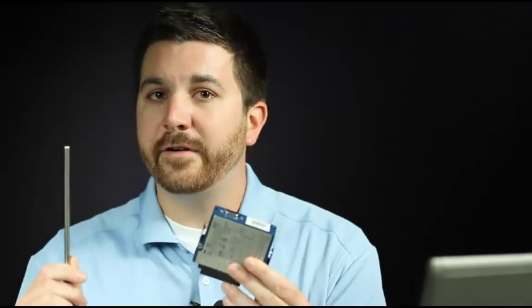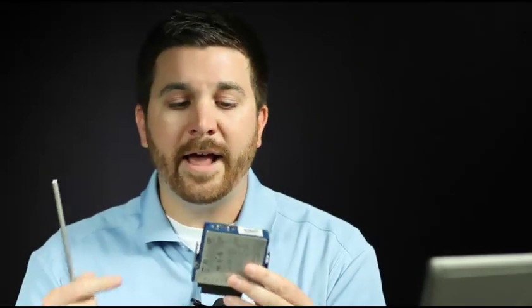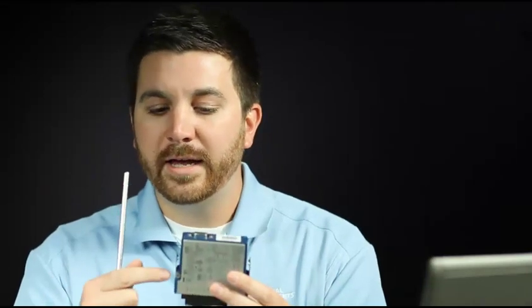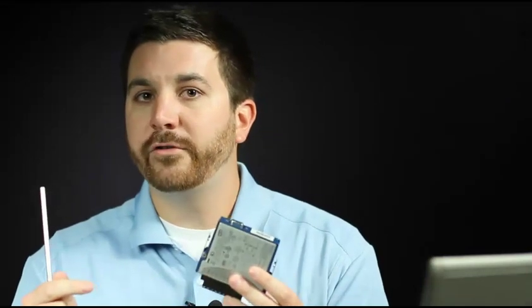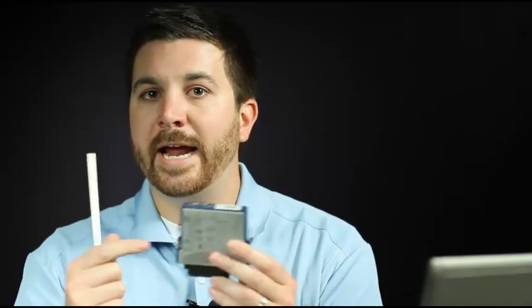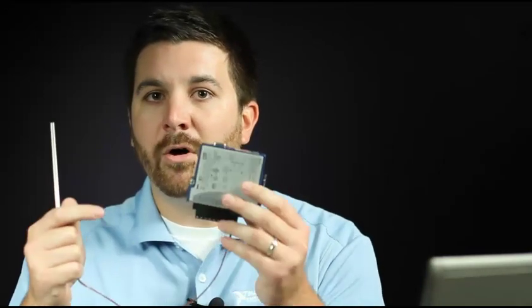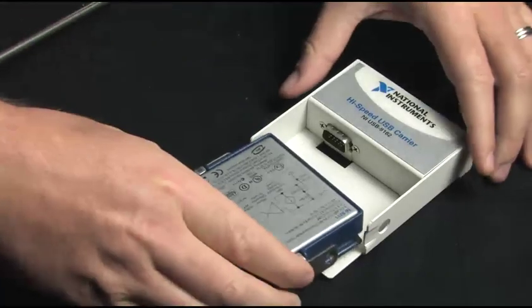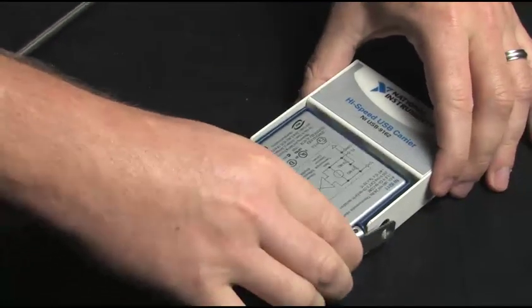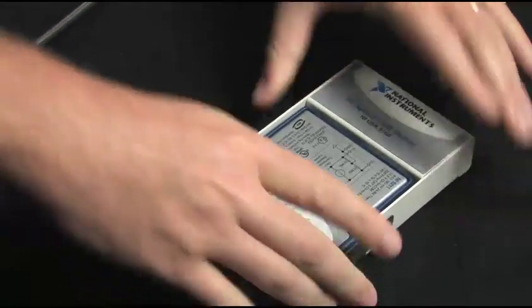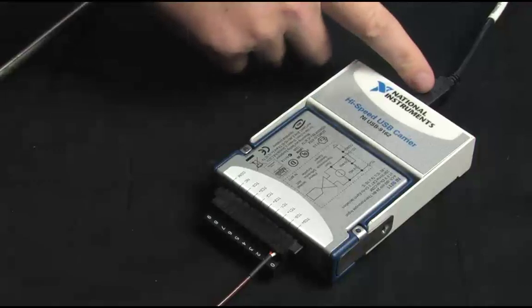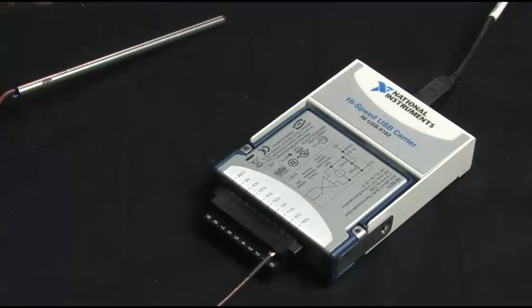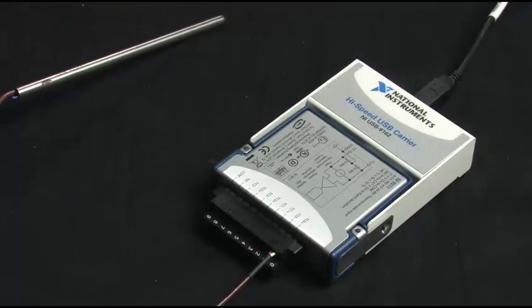So in this case, I'm using an NI C-Series device that has the built-in signal conditioning, built-in cold junction compensation, and the measurement all in one module. So I'm going to go ahead and plug this up to my C-Series USB sleeve here, and then this is connected back to the computer through the USB port.